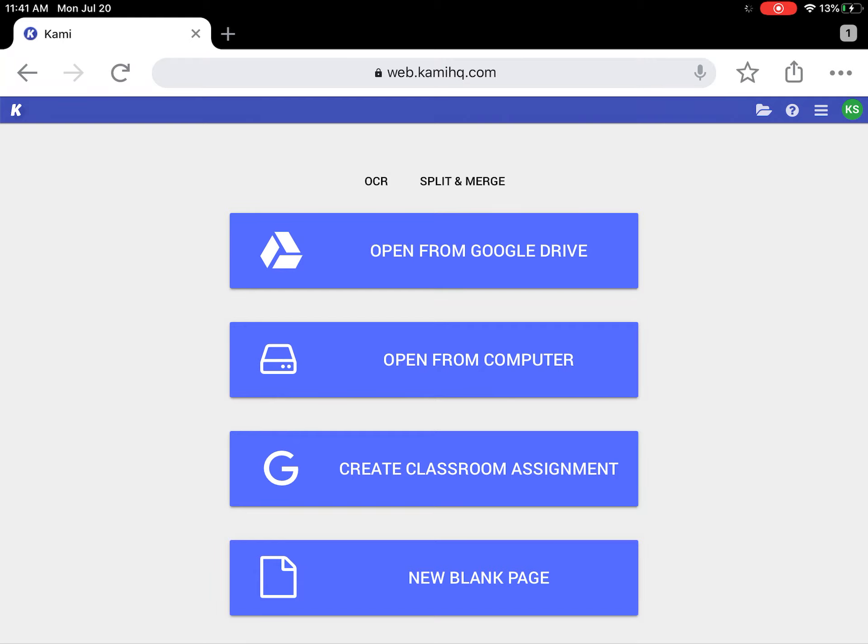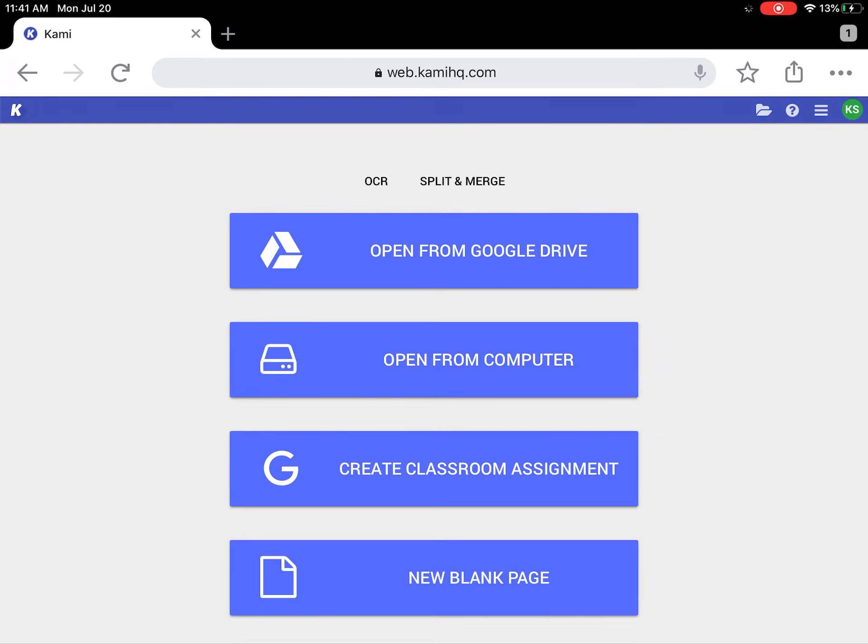You can see over here on mine it says KS for Casey Sewell. Yours should have your initials there. If you've never signed in with your student Gmail, then you'll need to sign in with that and then you'll be able to use Google for Kami. Now that Kami has been added and you have an account...